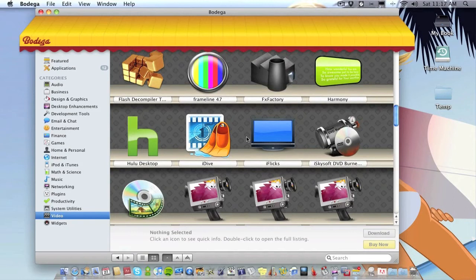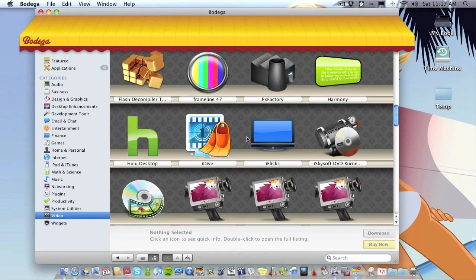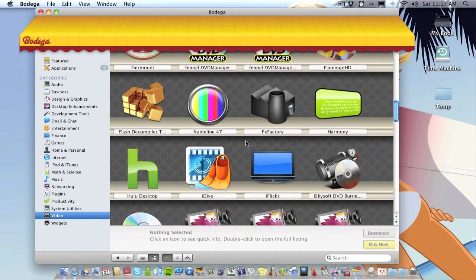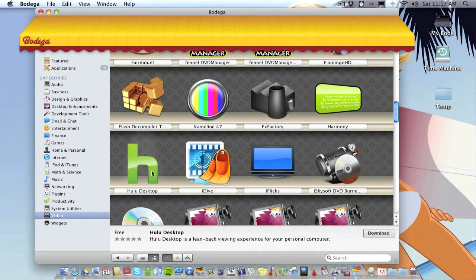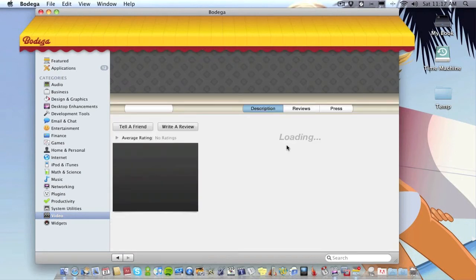But for me to know which is which I have to actually click on them. And I would like a category where it shows you all the free applications basically and a category which shows you all the paid applications. For example I know Hulu is a free application, so I'll click on that and it look, it's free.